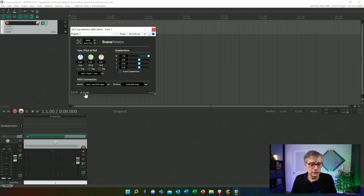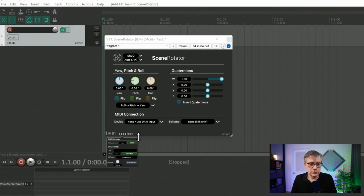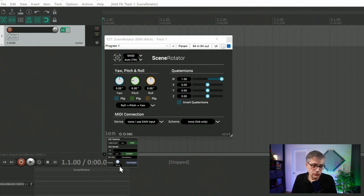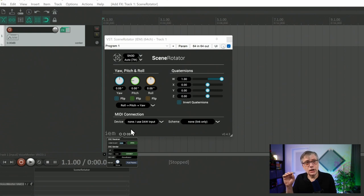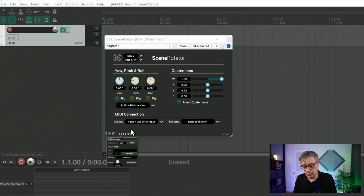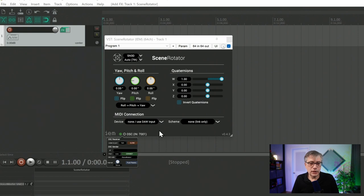Now we need to set up the OSC input settings in the Scene Rotator. OSCBot takes in from port 7000 and sends out at port 7001, so let's put in 7001 and open up that port. We can see the port is now opened. The last thing I need to do is start FacePoseApp on my phone.